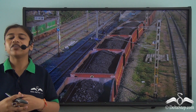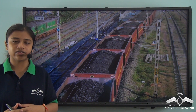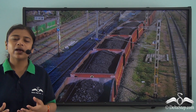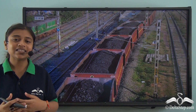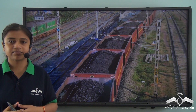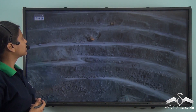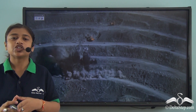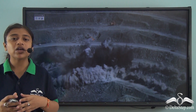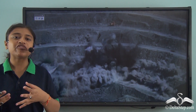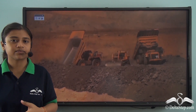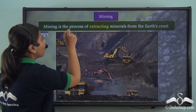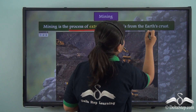In our previous lessons on minerals, we understood that there are different types of minerals and each has its own characteristics. So the process of obtaining them will also differ. In this lesson, we will understand how minerals are obtained. Minerals are obtained from the earth's crust by the process of mining. Mining is the process of extraction of minerals from the earth's crust, and depending on the type of mineral, there are different types of mining methods used.